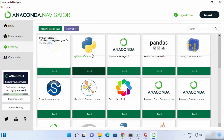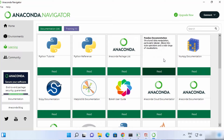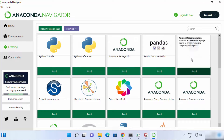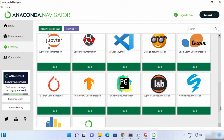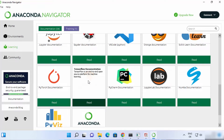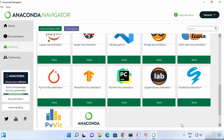You can see the list of environments in the Environments tab and learn more about different Python-related tools. Tutorials listed here include Python Tutorial, Anaconda, Pandas, and NumPy, which you can read and learn from. So this is how you can download and install Anaconda Distribution on your Windows 11 operating system. I hope you enjoyed this video and I will see you in the next one.